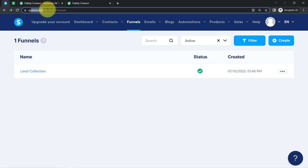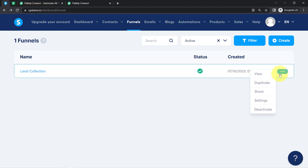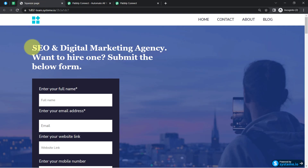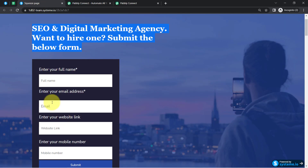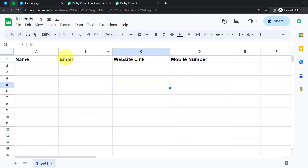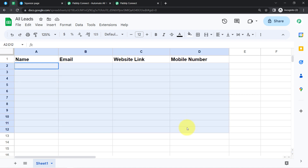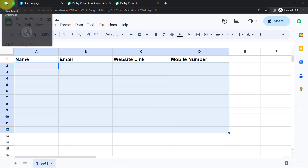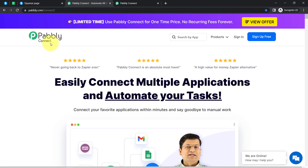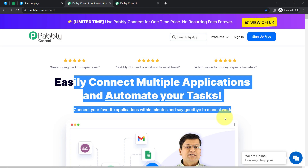This is the application of Systeme.io where I have created a funnel with the name 'Lead Collection'. This is the page and this is the form I have created. I want to collect the form entries automatically in real time into this spreadsheet. For that I'll have to build a connection — an integration between these two applications — which I am going to do with the help of Pabbly Connect, which is an integration and automation software.